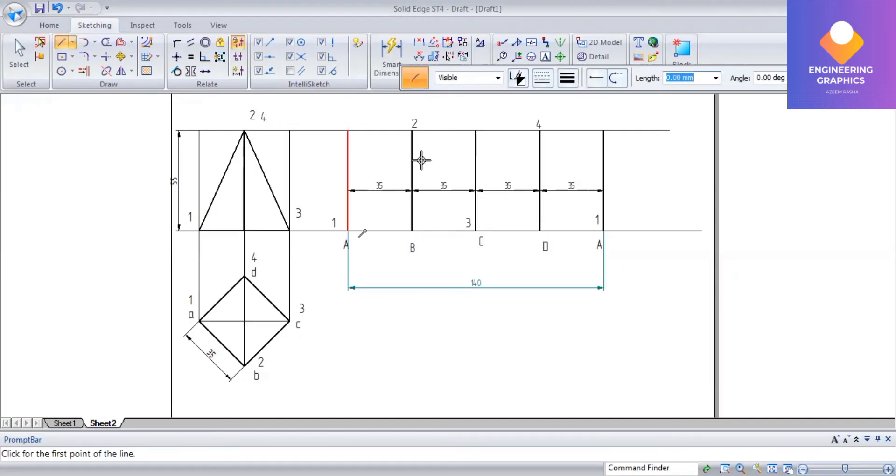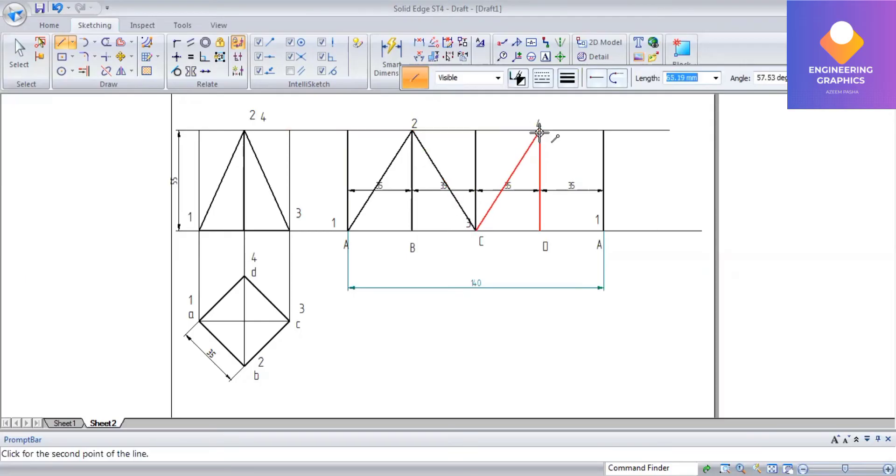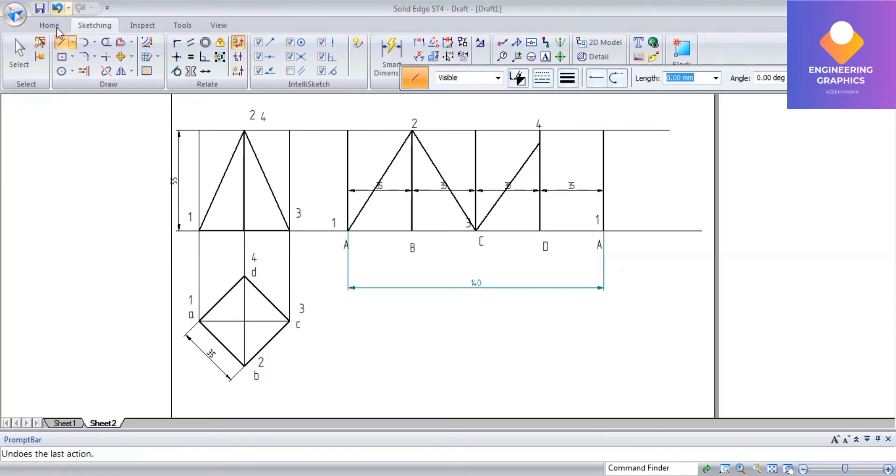Here, you have to join it properly by seeing the exact point here.